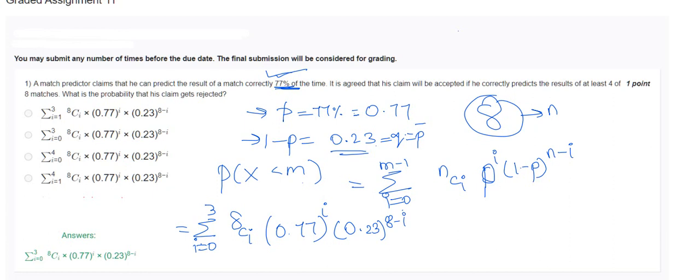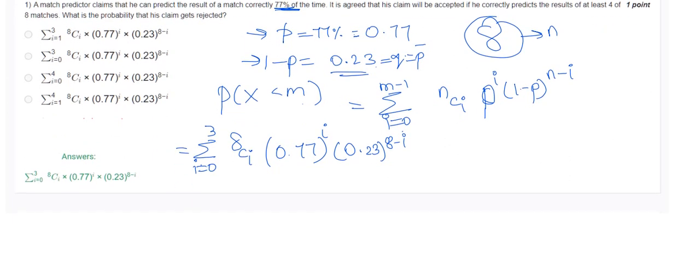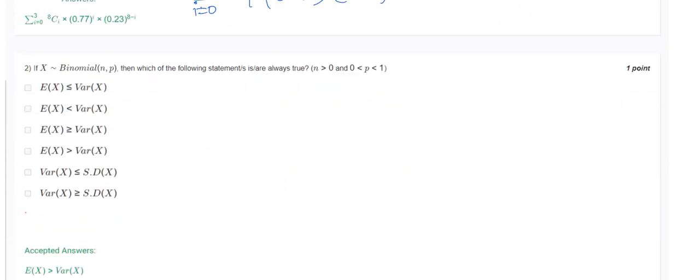Always remember: the entire solution comes from reading the question carefully. 77 percent means p = 0.77; unable to predict is 1 − p = 0.23. Use those values directly whenever a question is given.